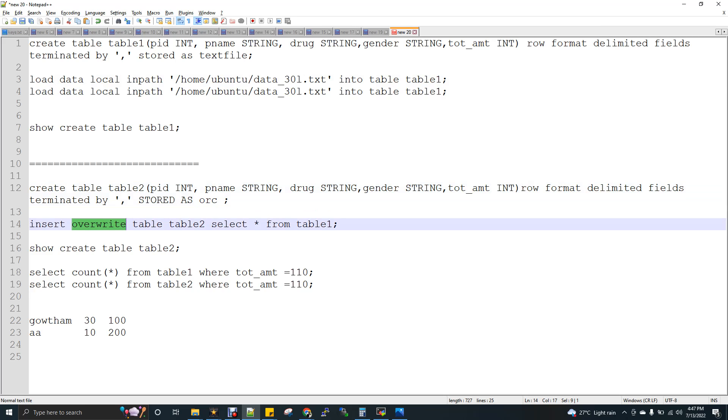So when you create a table with ORC, you cannot do a load data. You have to do insert into or it has to become via insert overwrite. So now I am inserting a table 2 with the data from table 1.